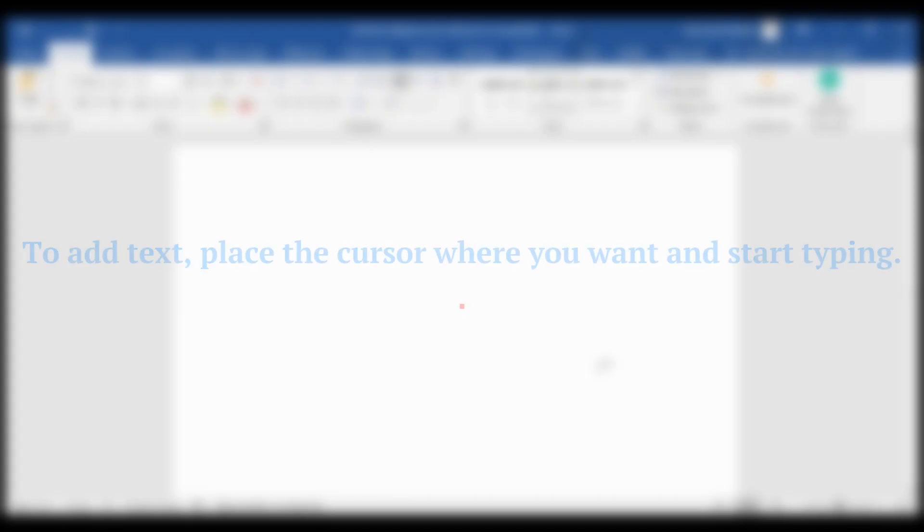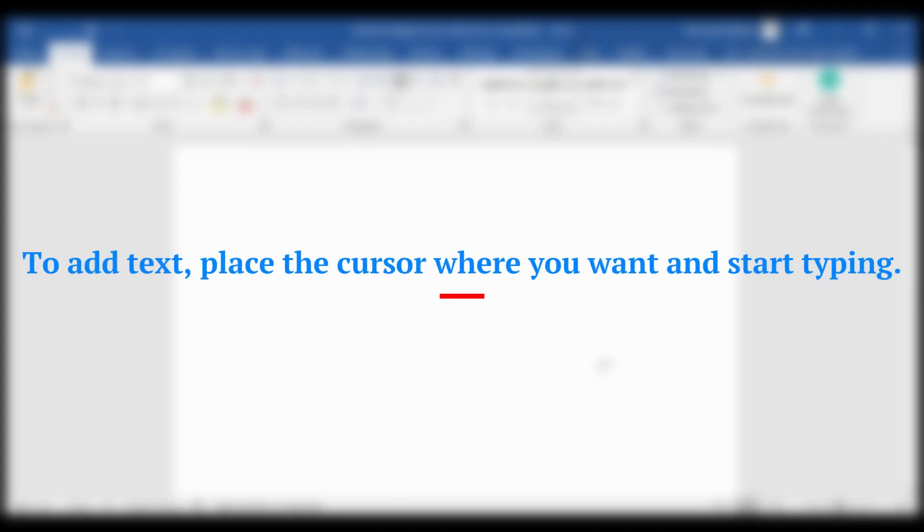Add and format text. To add text, place the cursor where you want and start typing.